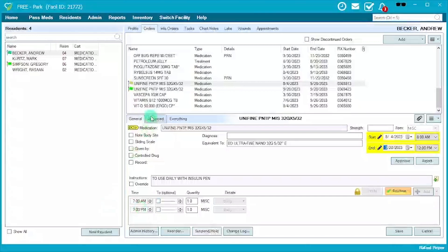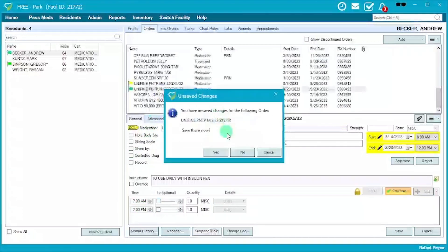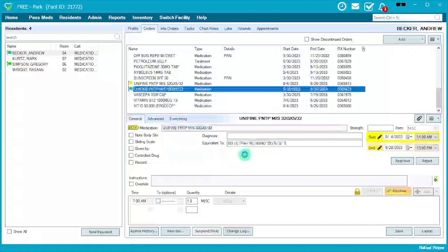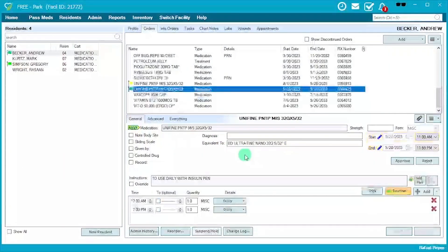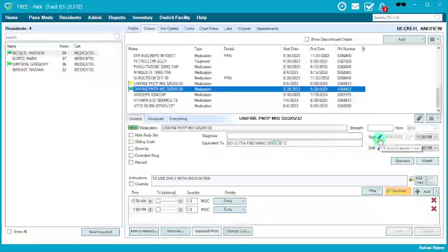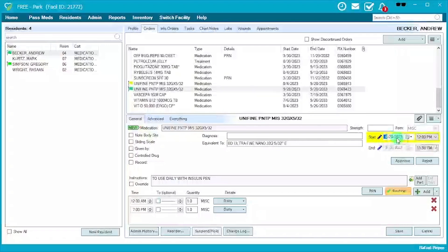Now we move on to the new order. The first thing we're going to go over is adjusting the start time. Click on the pencil icon and it adjusts to 9/28 at 12 p.m.